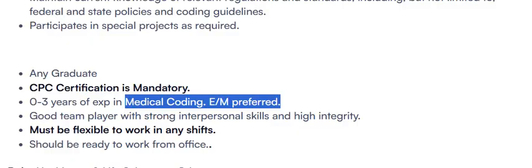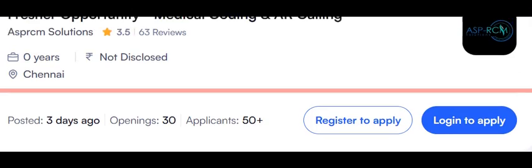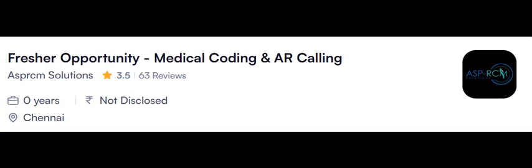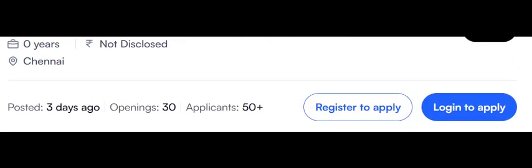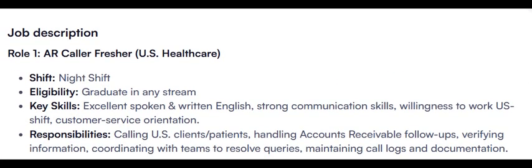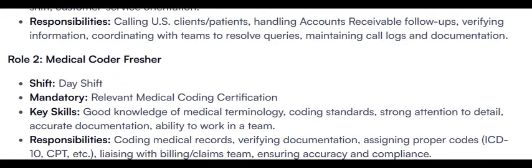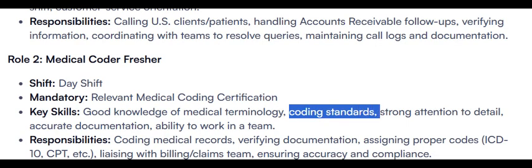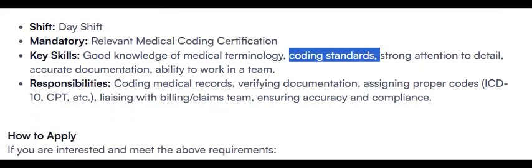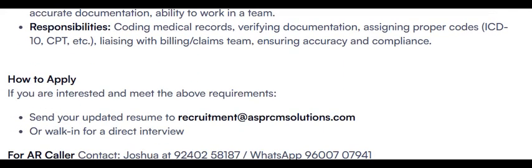This is one opening from Cotivity Healthcare. Here is another opening from ASPRCM. Check the company details and company status because here I can see the rating is 3.5 out of 63 reviews. So check the company details and then go for the process. Services AR caller freshers, medical coder freshers, day shift. Relevant medical coding certification is mandatory. Should have good knowledge in medical terminology, medical coding standards, and strong attention to detail. These are all the responsibilities. Pause the video and read those responsibilities.